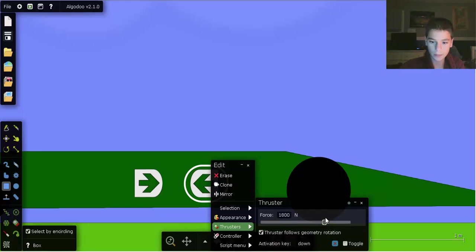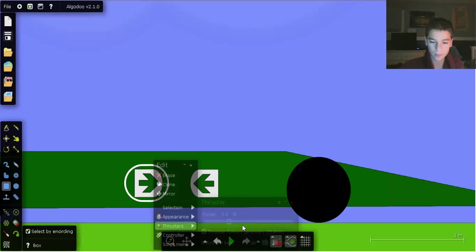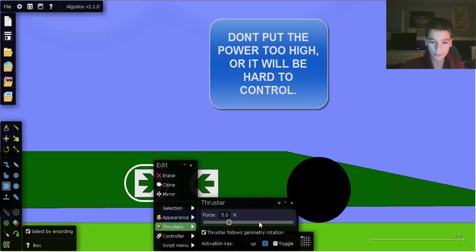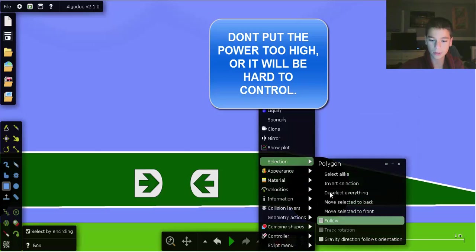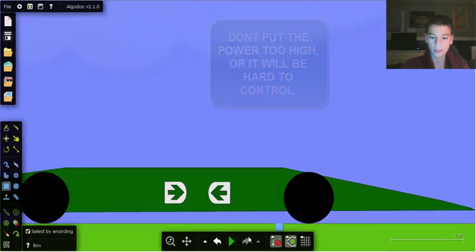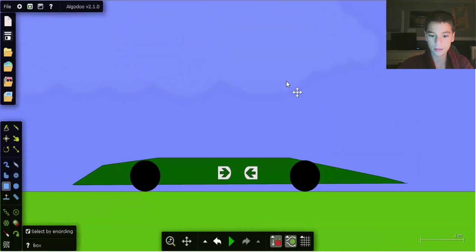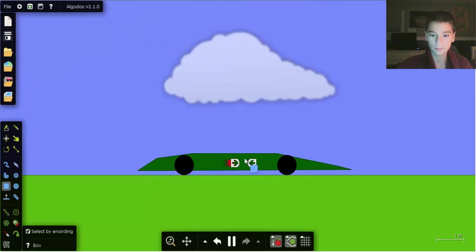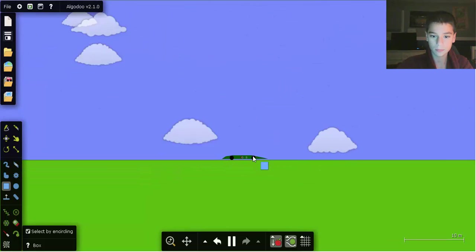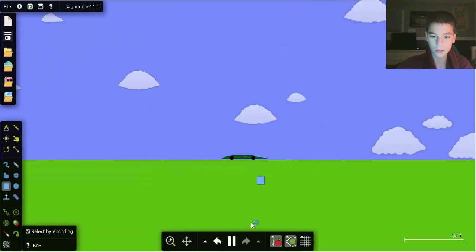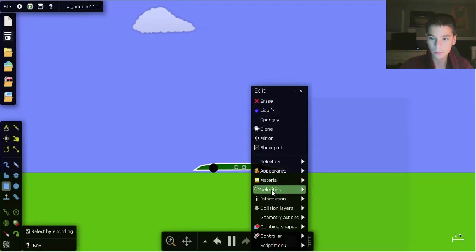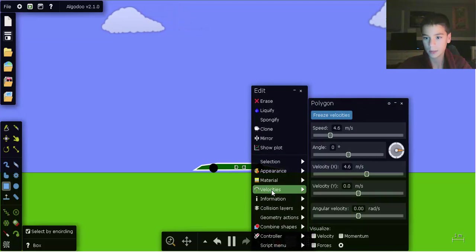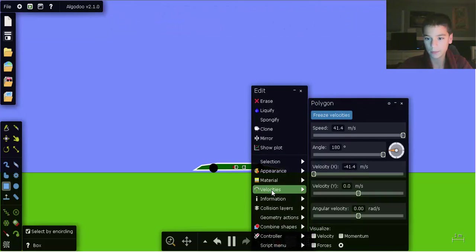Brakes will slow down your car a lot faster than your acceleration. So in this case, ready go. It's slowing you down a lot faster.